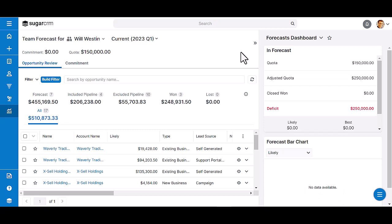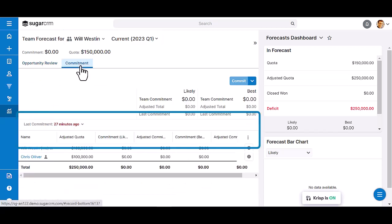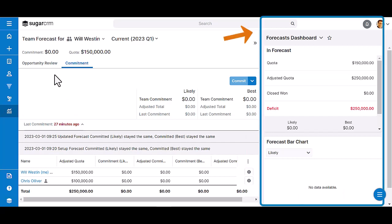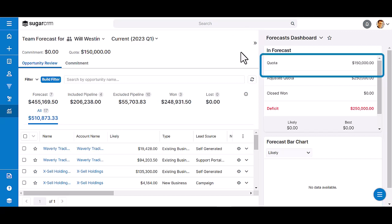When a sales rep accesses the forecast module, the rep will see their name at the top of the screen, the time period selection, the summary and committed history filter, and the worksheet. On the right side of the page is an expandable intelligence panel which offers additional insight into the forecast worksheet, including the sales rep's quota.